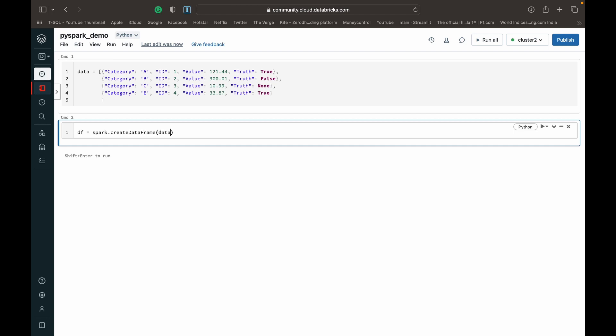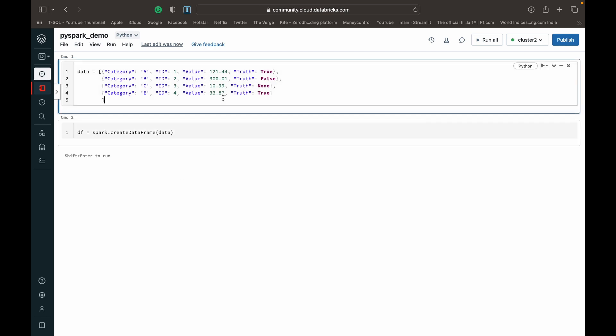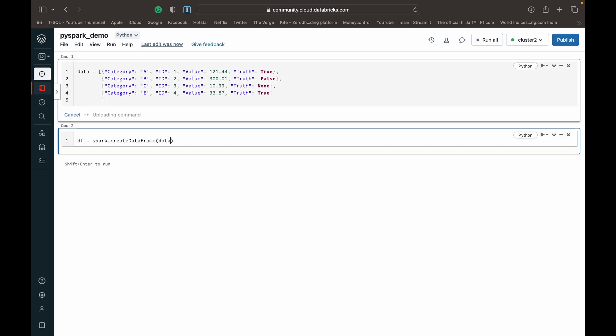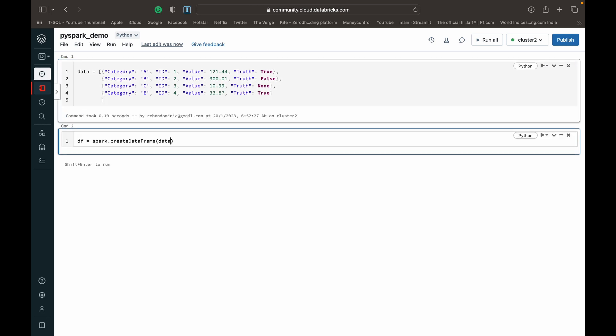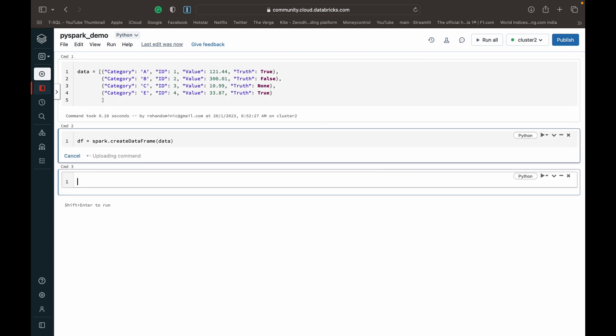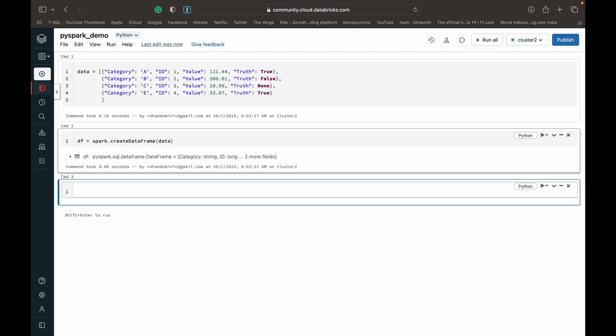And then mention the variable just holding the data type that we want to convert into a data frame. So let's just run this first. That's executed. Now let's run this. That's executed.